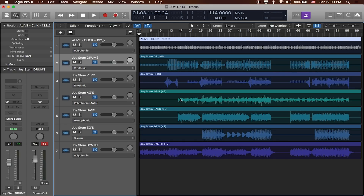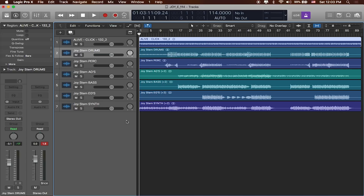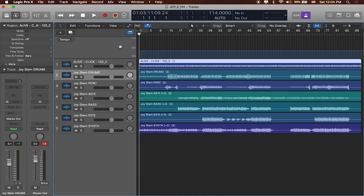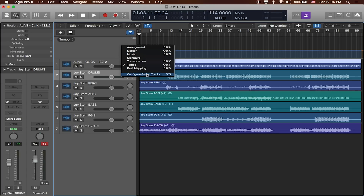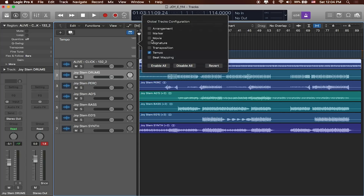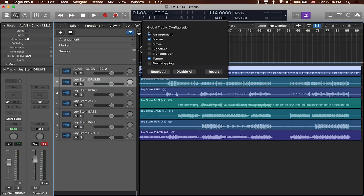In Logic, I don't need to see flex time anymore, so I'm going to go ahead and turn that off. What I really want to do is configure my global tracks to enable markers. I'll click on the global tracks menu at the top. Right now all I have is my tempo track, but if I right-click I can configure my global tracks. The two global tracks we want are marker and arrangement. I'll go ahead and enable those.